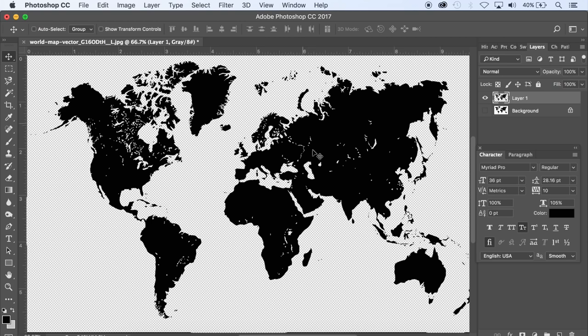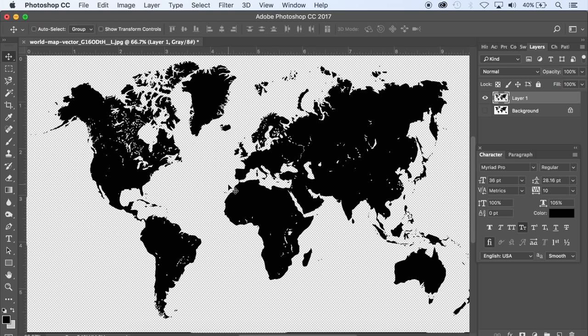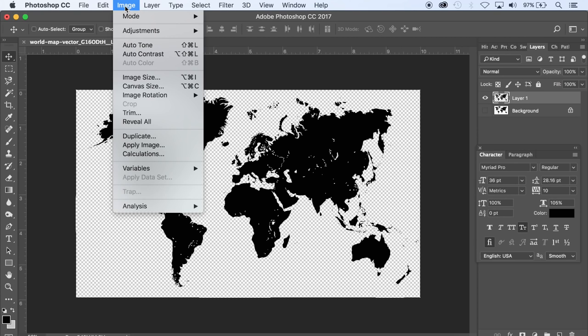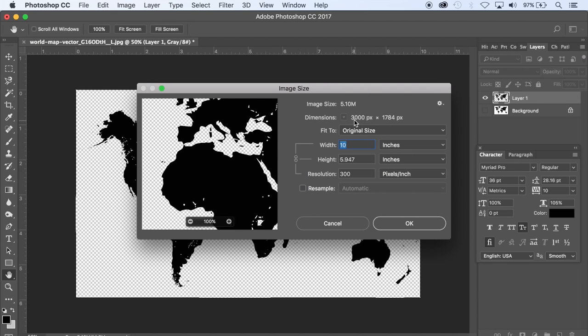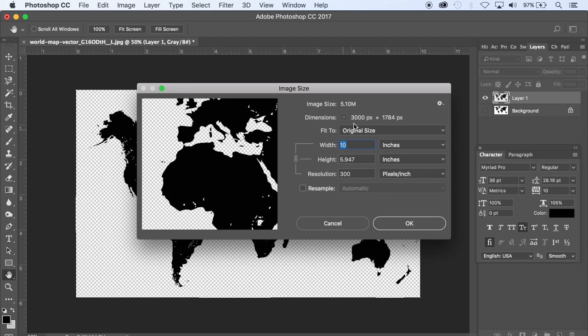Now I'm just going to make sure that the image is high enough quality. So I'm going to look at Image, Image Size. I'm going to put this onto a 1080p video so I just want to make sure that it's high enough quality, isn't going to show up blurry or fuzzy. And if you look here, the dimensions of this file are 3000 pixels by 1784 pixels and a 1080p video is 1920 by 1080.